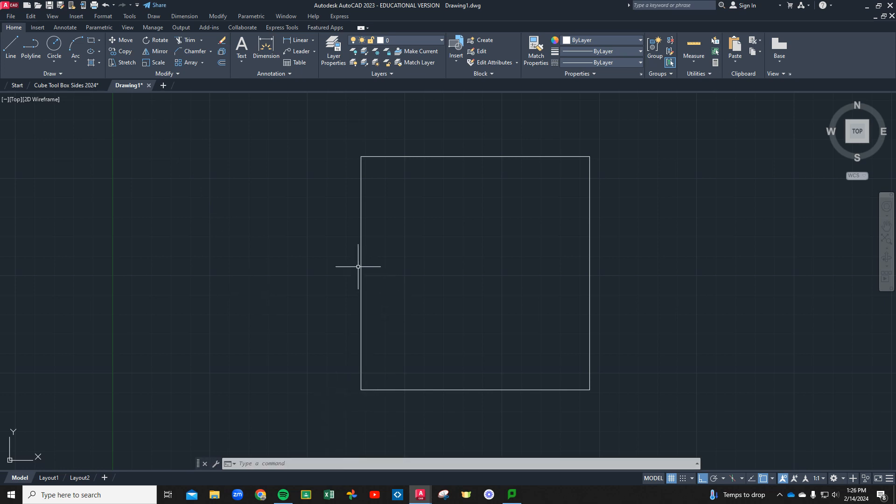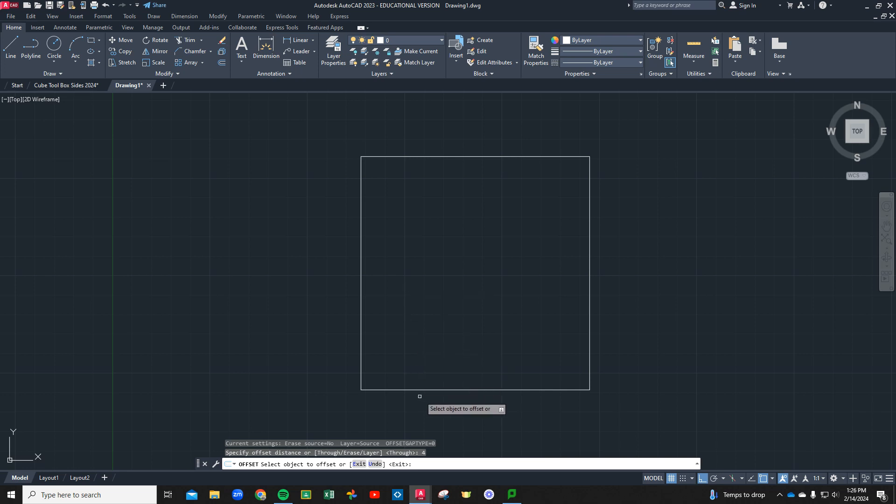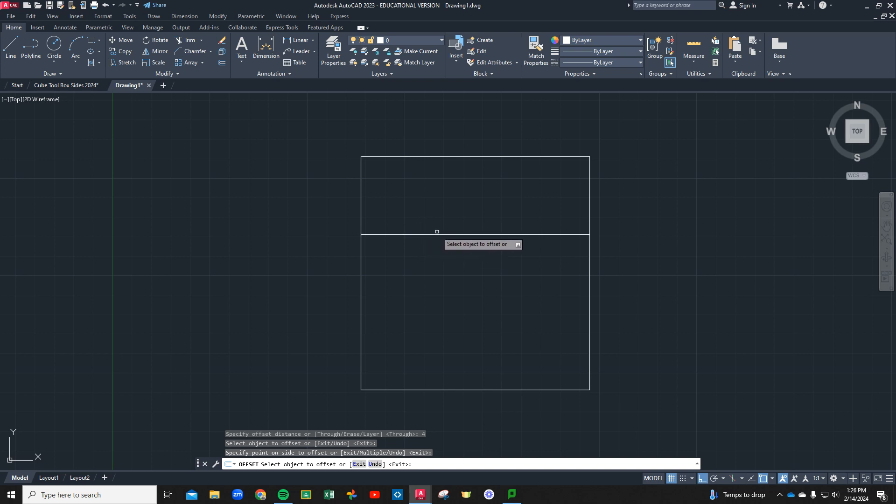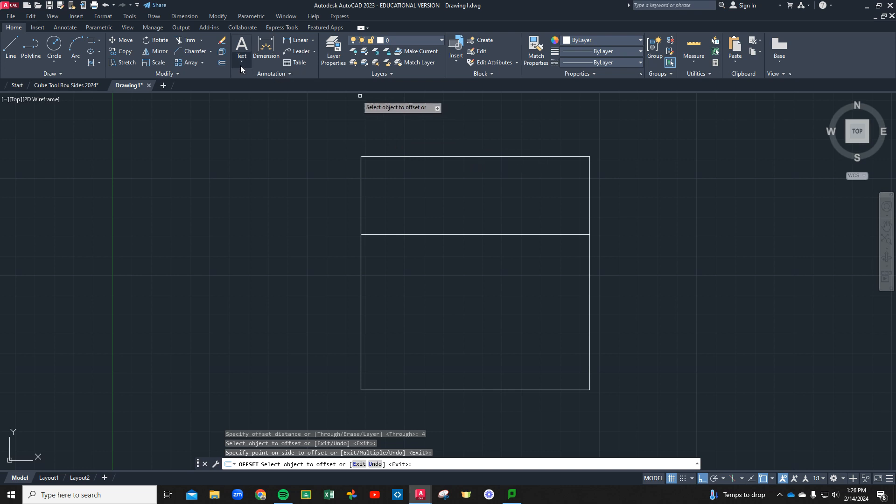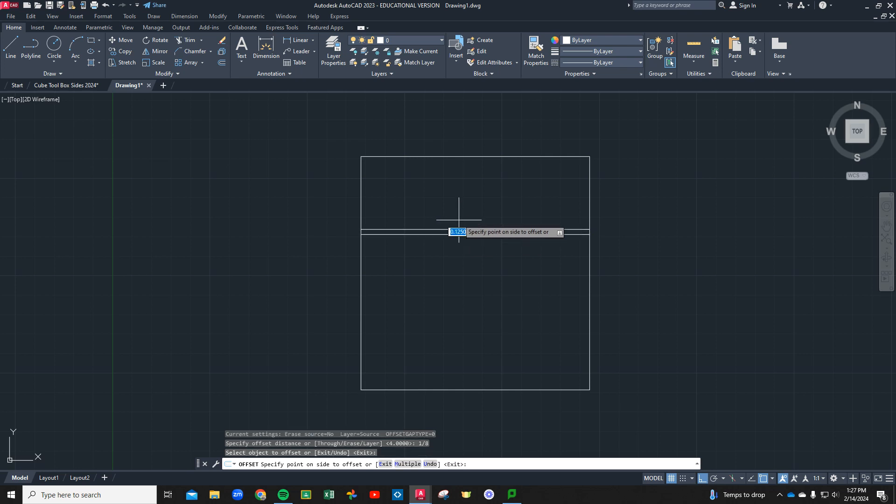Next thing we need to do is this panel is going to be four inches tall before we do our little zigzag fold. Grab your offset tool and type in four and come up from the bottom. Click on the bottom line and bring it to the center. Next we're going to add roughly one eighth of an inch of material here for this zigzag.